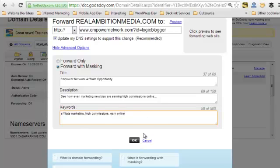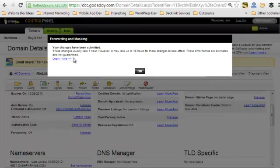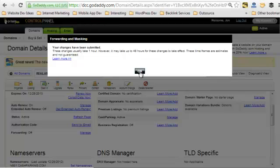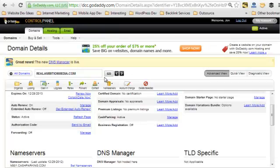Once you've filled that in for your purposes, click the OK button. It will tell you changes might not be in effect for up to 48 hours — sometimes just a few minutes, but sometimes the full 48 hours. Don't panic if the URL isn't redirecting correctly right away; give it a couple of days, then test it. Once it's working, use that domain instead of your full affiliate link. That's it — super easy! I'll post this in our private Facebook group.